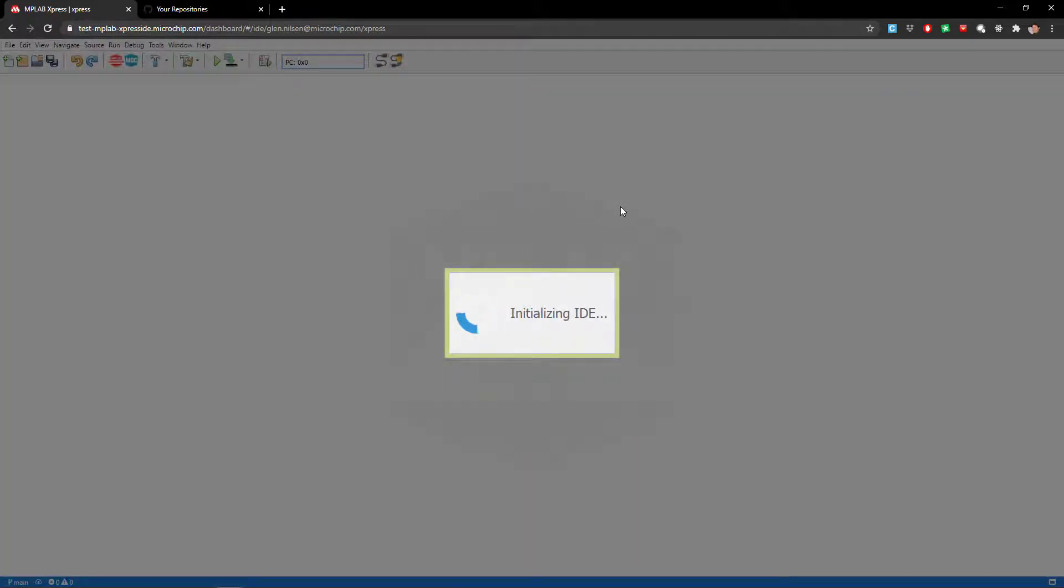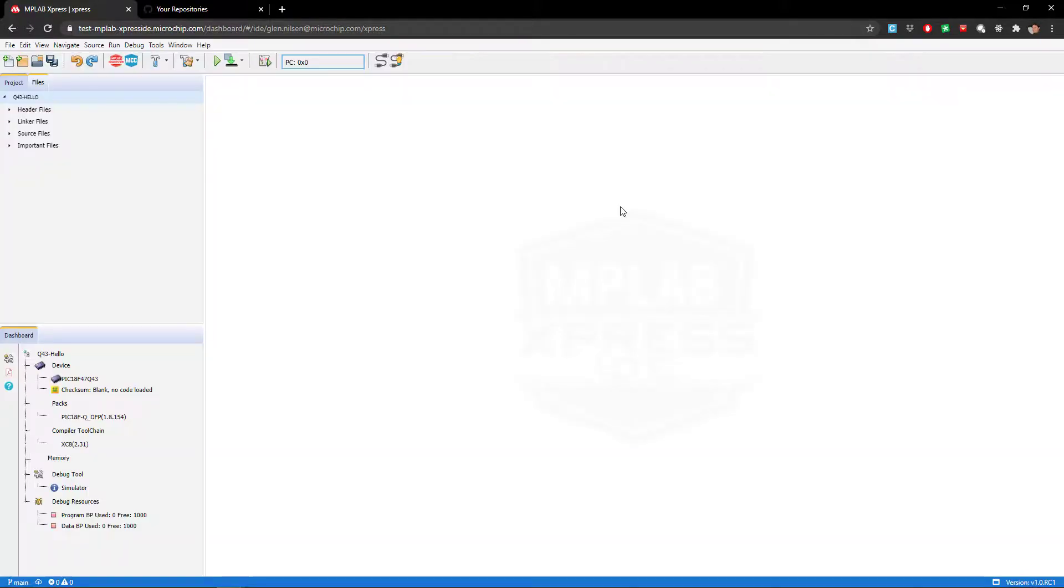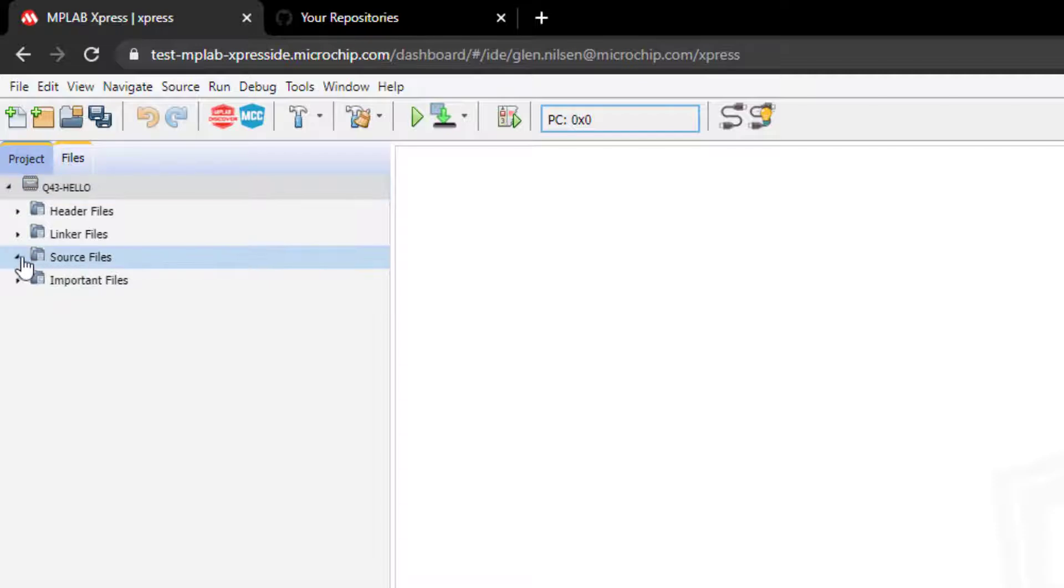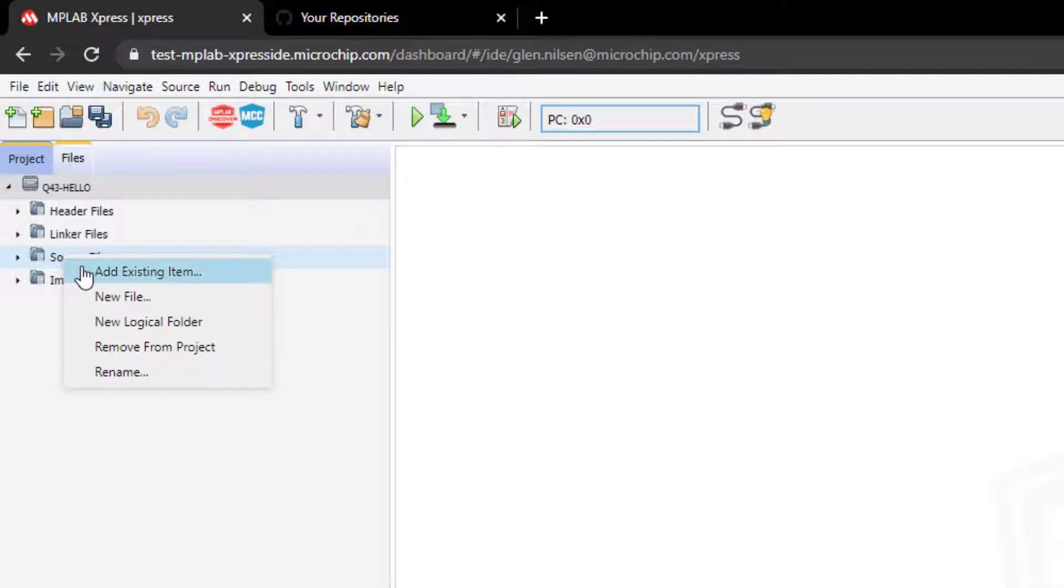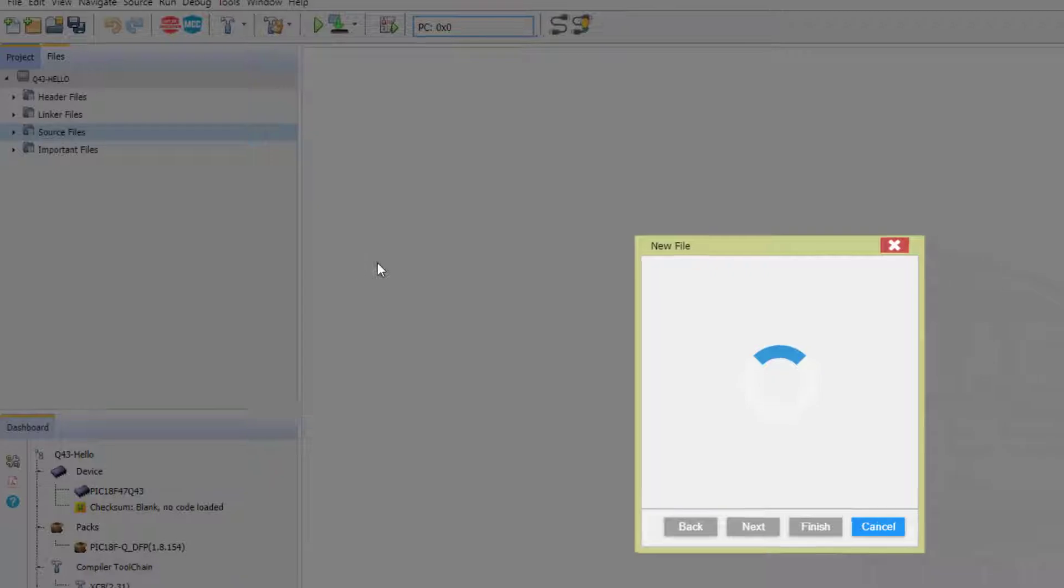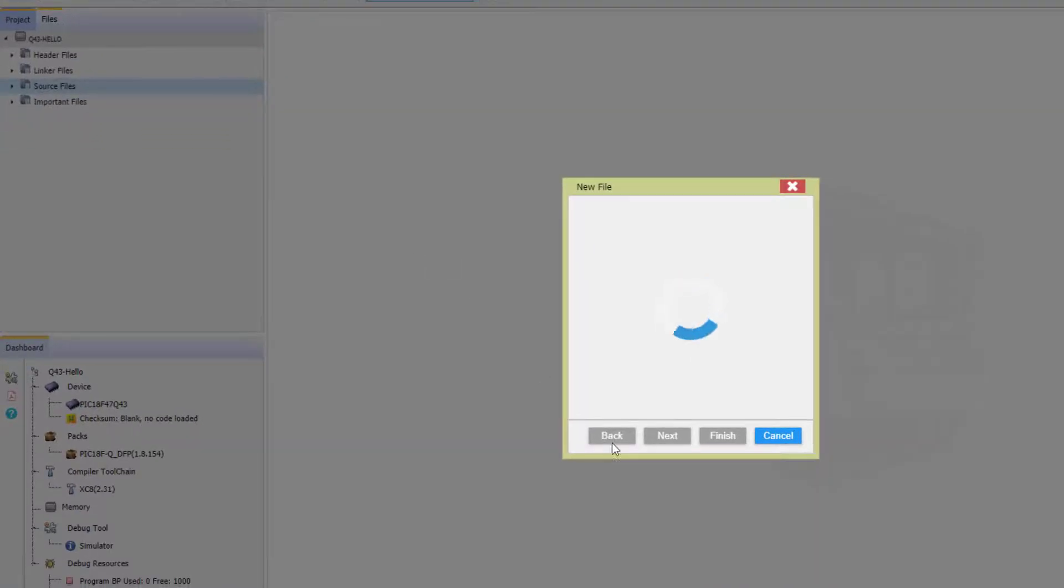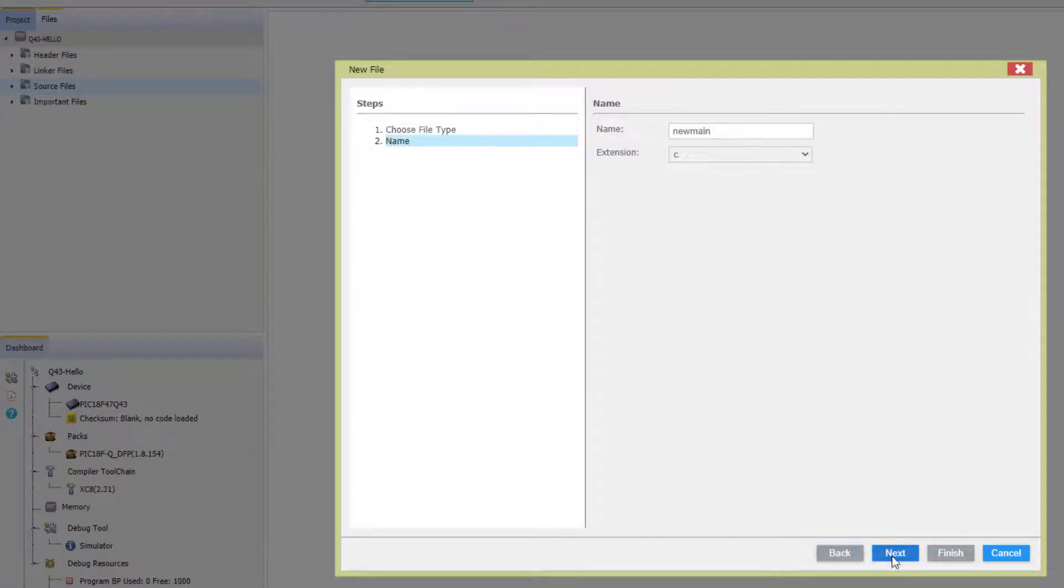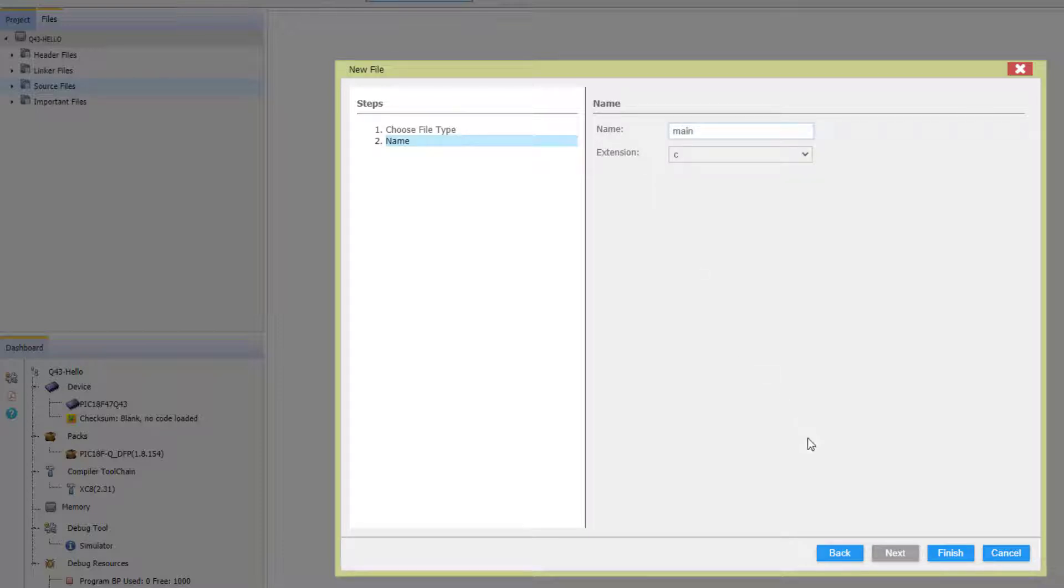So our project is created. Just as with MPLAB X IDE, we need to add a new file to at least add a main.c to our project. So we select C main file and give it the name main, then click finish.